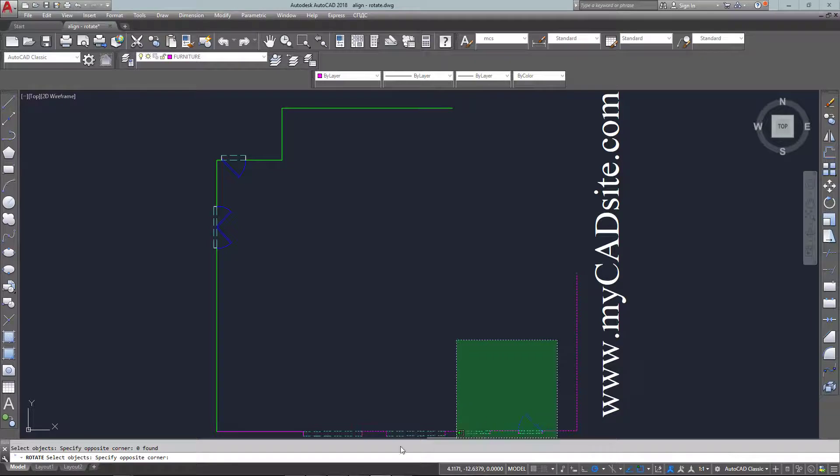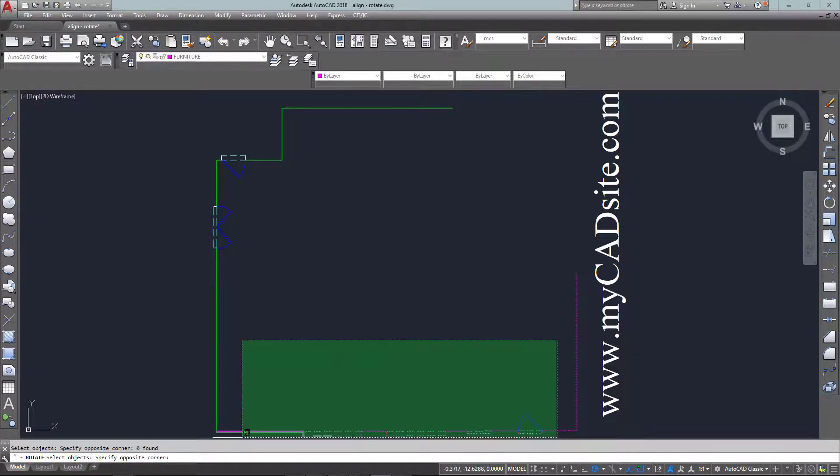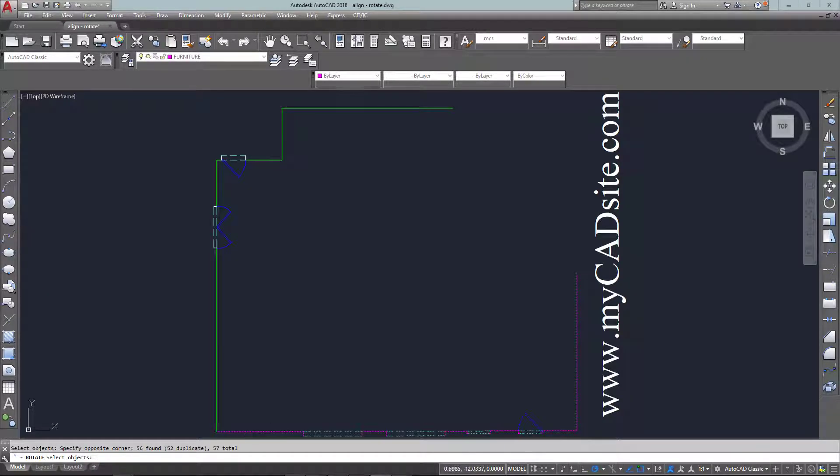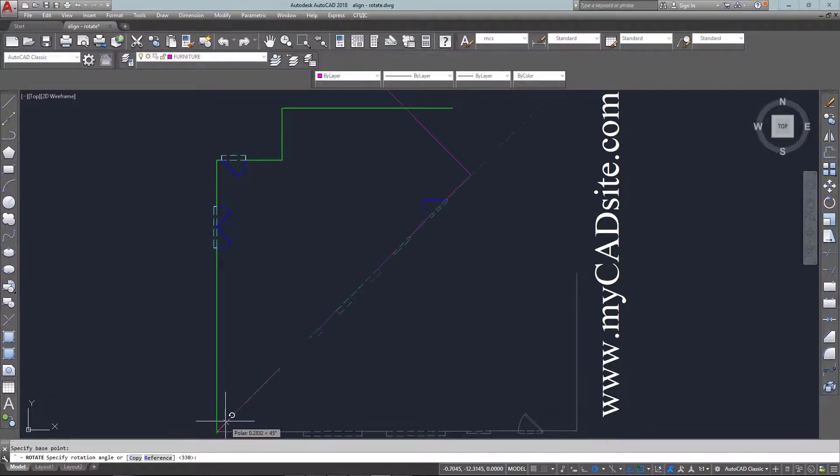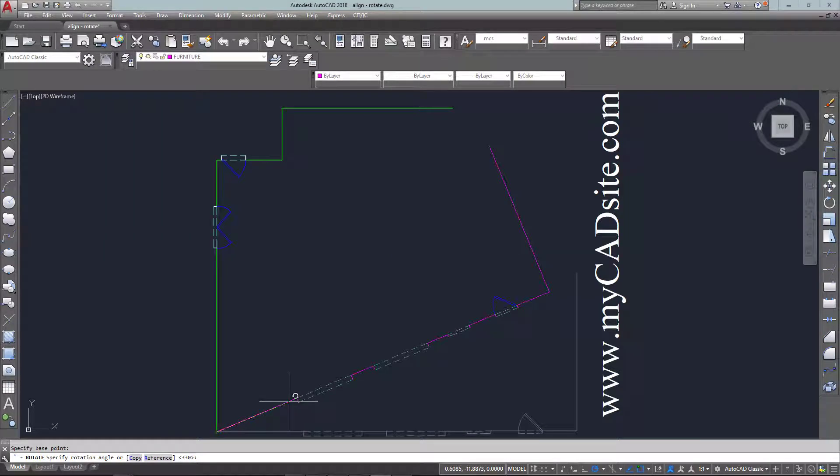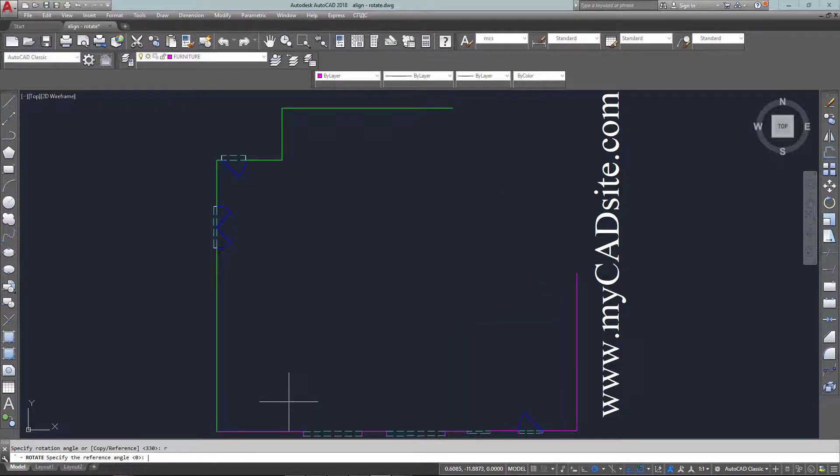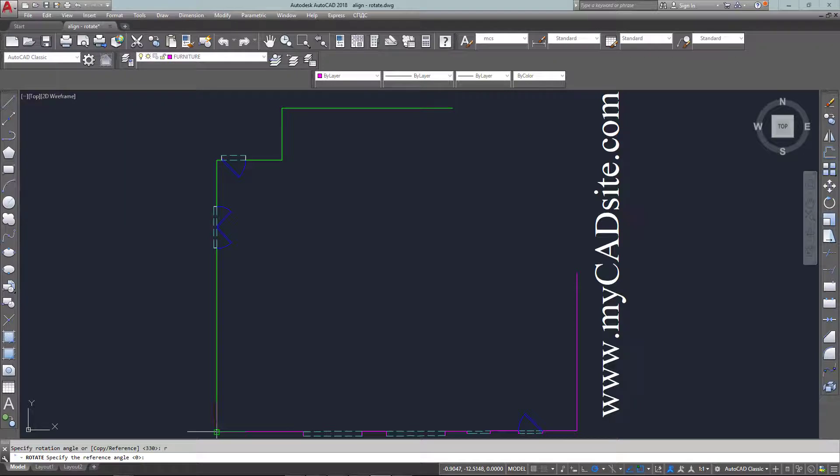So once again I select everything and my base point is selected and now I'm going to choose the reference option. And so there's my reference and my reference is going to be from that corner up to the line that I want to move.